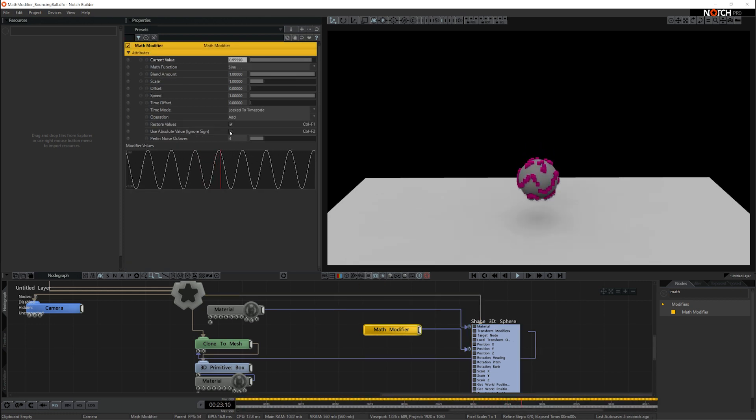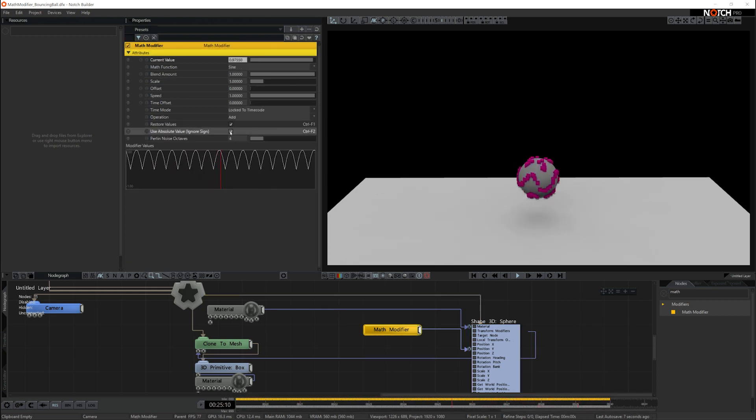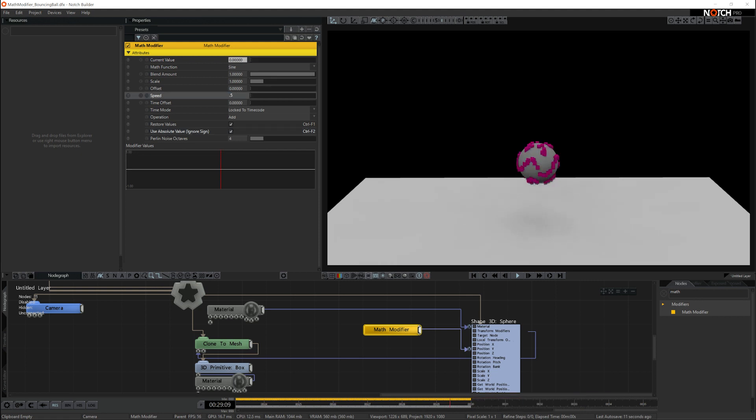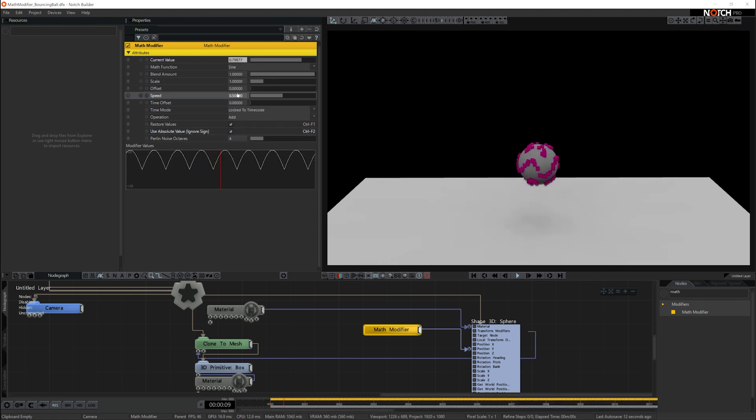I can make the bounce more realistic by selecting use absolute value. I'm going to slow the bounce down a bit so it looks more realistic, so I'm going to put it down to about 0.5.